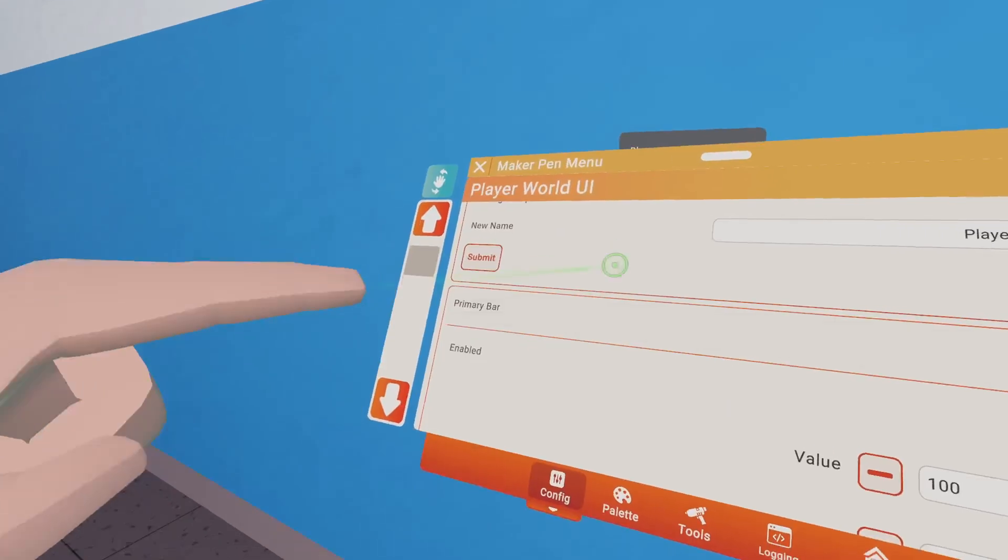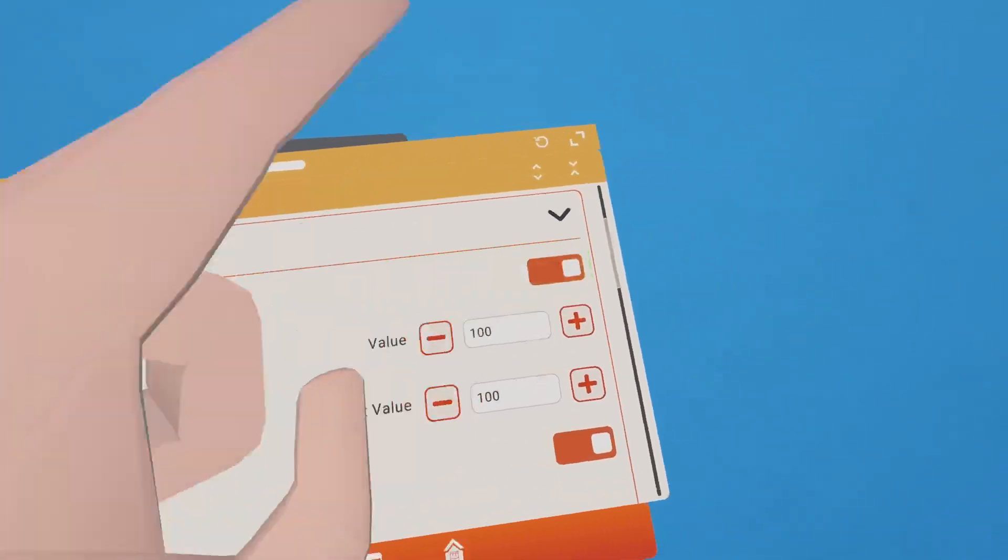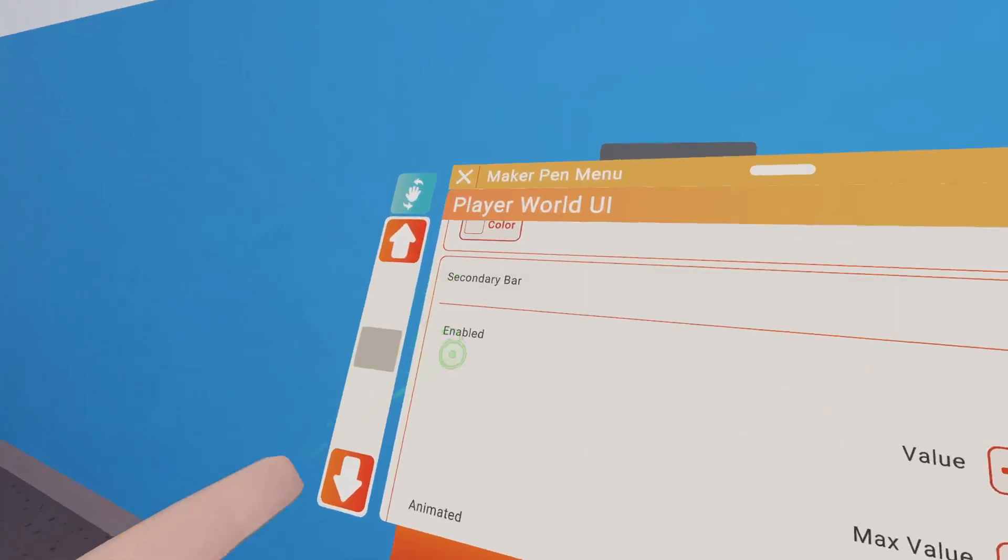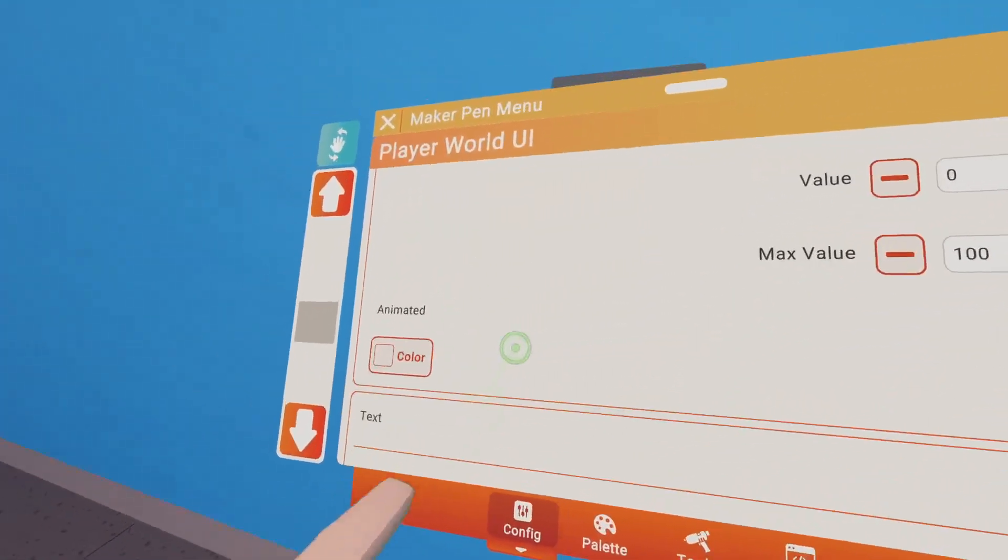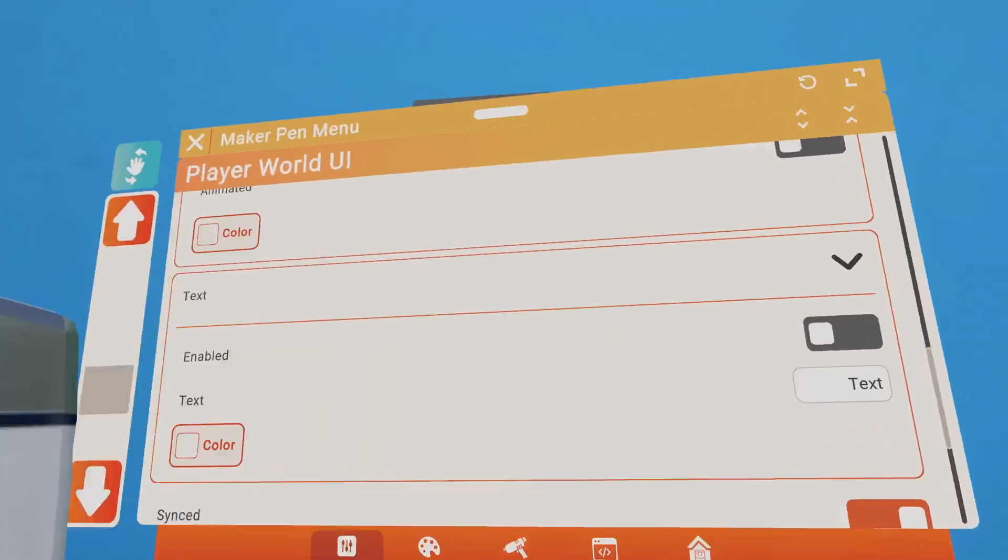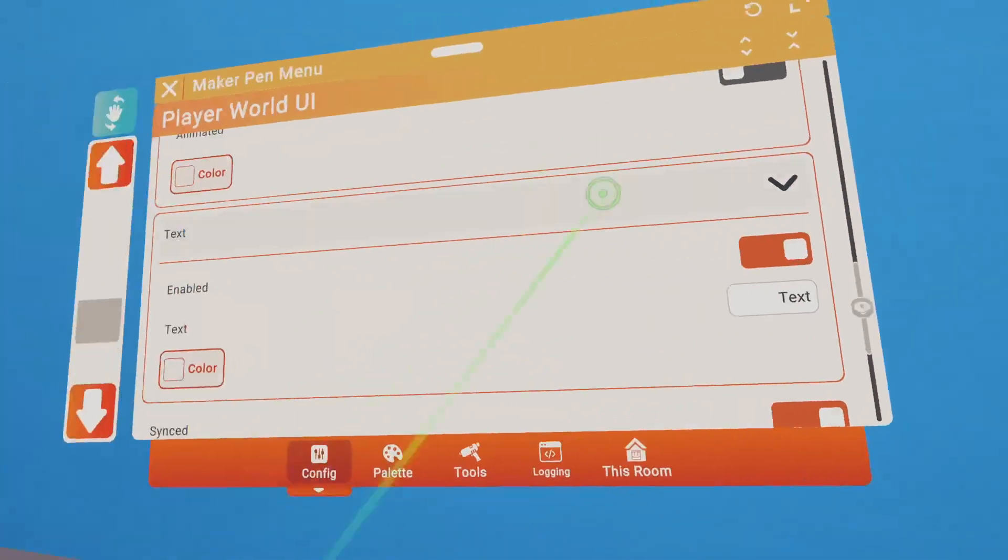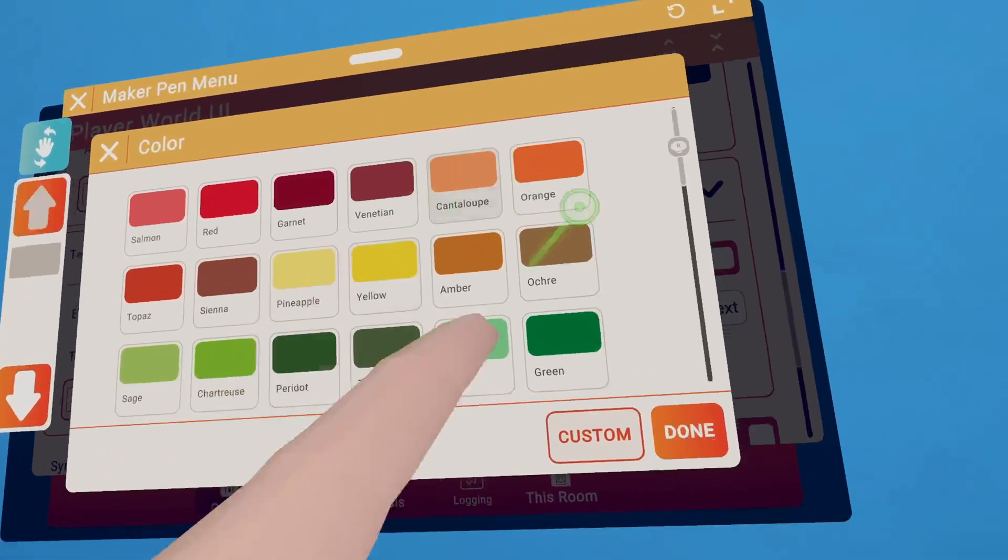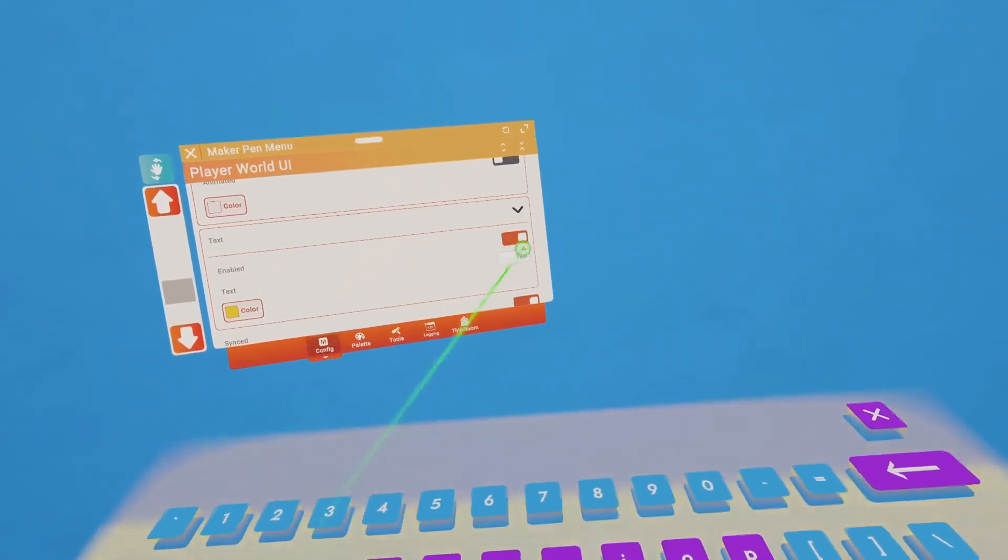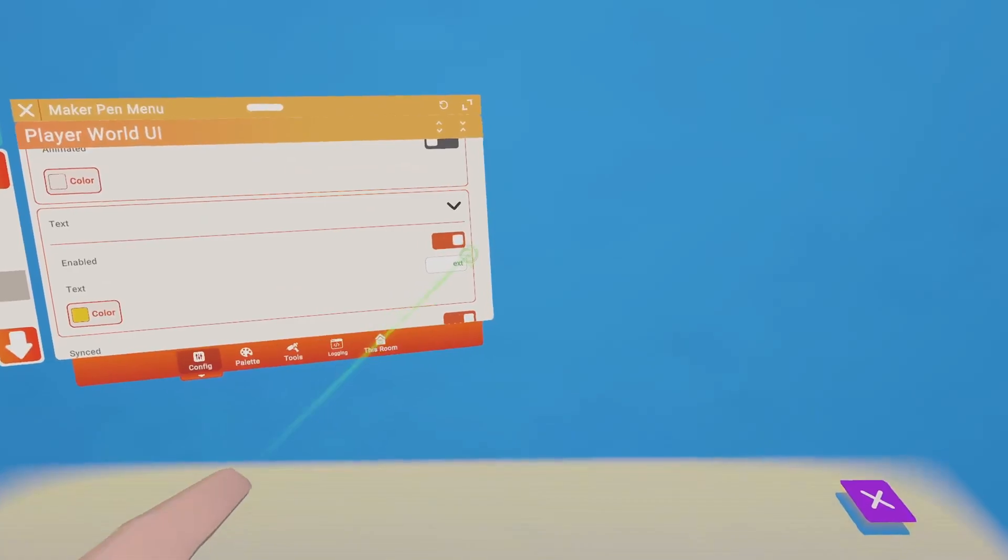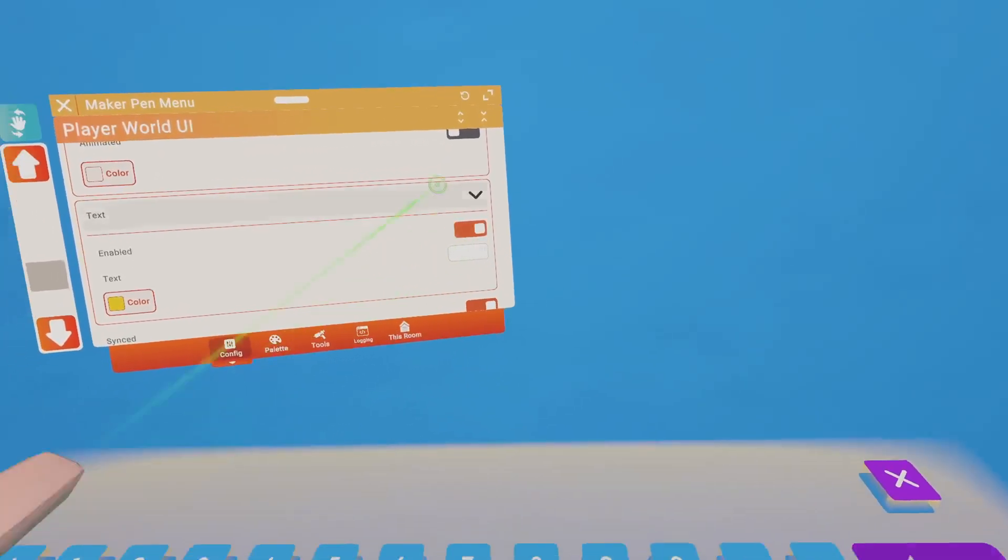Then you wanna go to Tools, Configure. Configure the World UI. Then you see Primary Bar and all that stuff. Disable all these. Enabled, Animated. Click Enable, Enable. Turn that off. Animate, turn that off.